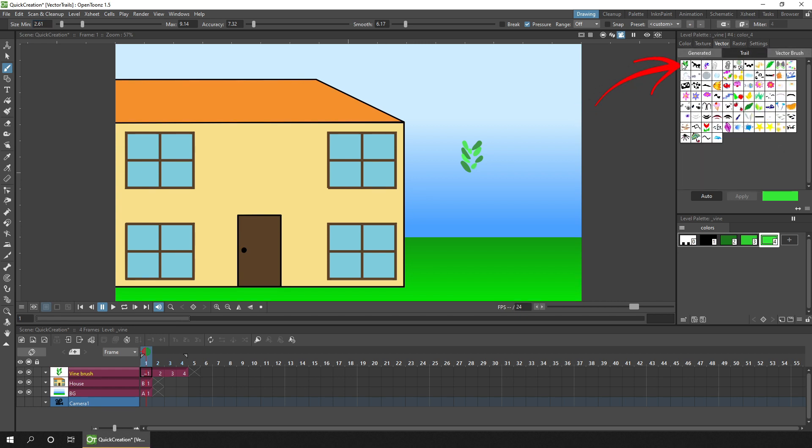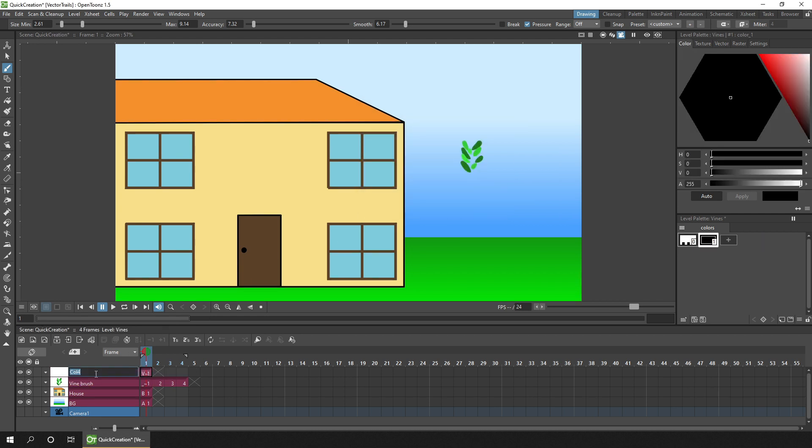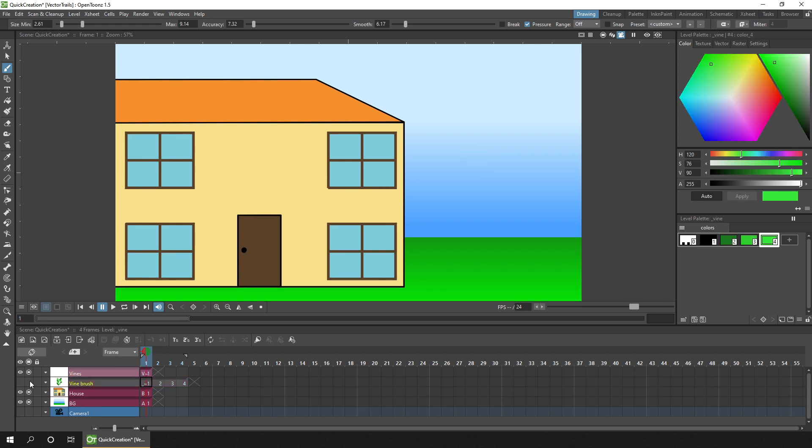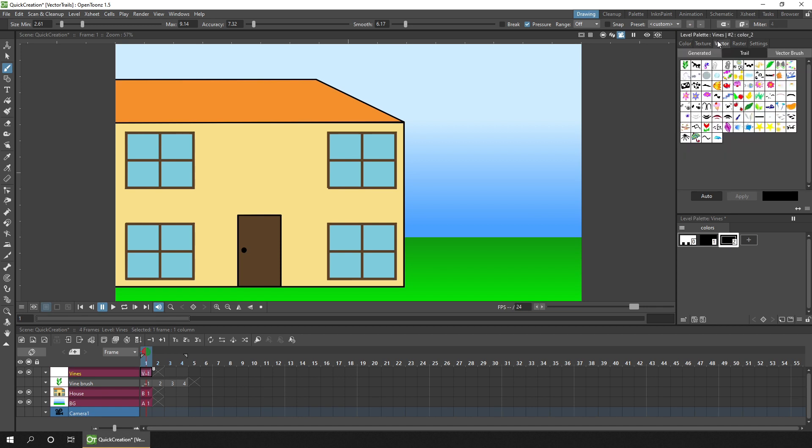So either paint on the same level as the house, or as I like to keep different parts of my drawings separate, I'll create a new level for them that I'll call Vines. I'll hide the column that had the original Vine brush on it, and then select on the Vine column, select a new Palette Entry, choose our new Vector Brush, and just start painting.